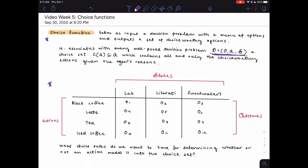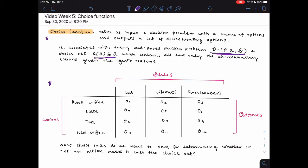That decision is represented in this table. I have four options: black coffee, latte, tea, and iced coffee. There are three possible coffee shops my friend could go to: Lab, Literati, and Sweetwaters. Those are the states because those are things I don't have control over. The values in the table — 0.10, 0.20, 0.30, etc. — are the outcomes, representing the utility I get from each beverage at a given coffee shop. The choice function takes all this information as input and gives us a choice set C(A), which is a subset of A, containing all and only the choice-worthy actions given the agent's reasons.